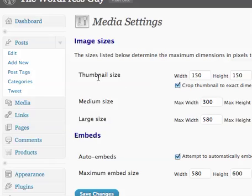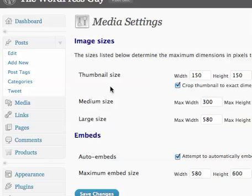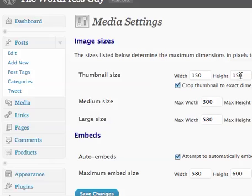We can see we have a thumbnail size here. There are also the other settings for medium and large size when you insert images. But what I want you to take note of is the thumbnail size. It is set to 150 by 150 here.